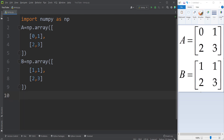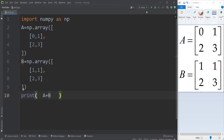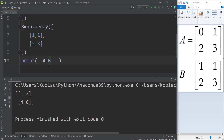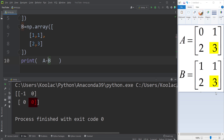Now let's talk about how we can add these matrices. I simply print A plus B and run the code — here is the result, which is the addition. And if I type A minus B, you can see the subtraction. For example, 0 minus 1 is negative 1, 1 minus 1 is 0, 2 minus 2 is 0, and 3 minus 3 is 0.